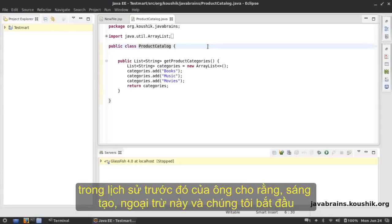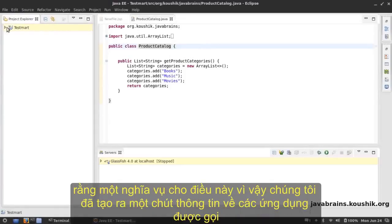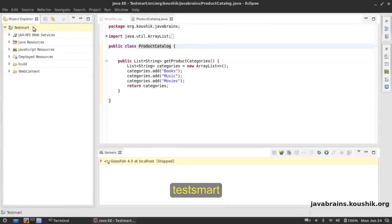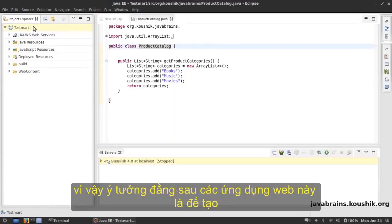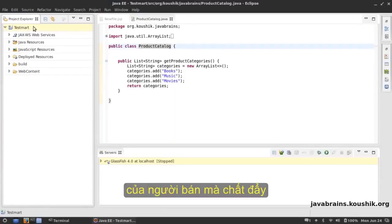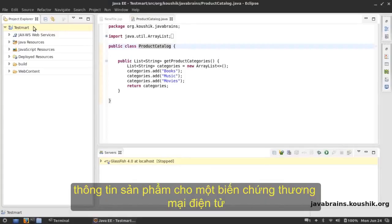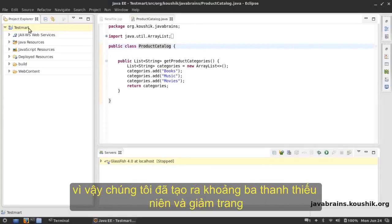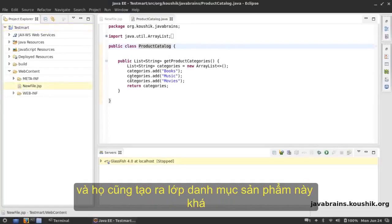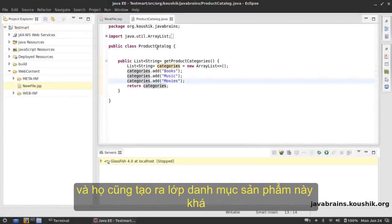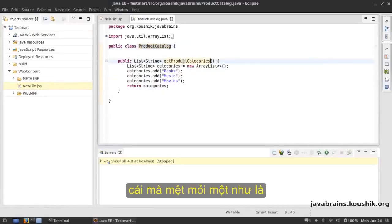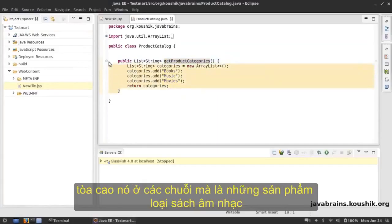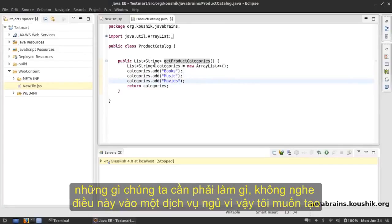In the previous tutorial we set out to create a web service and we started with a web application first. We created a web application called TestMart. The idea behind this application is to create a web service that returns product information for an e-commerce application. We created a web app, a simple JSP page, and a class called ProductCatalog which had one method called getProductCategories. This method returned a hard-coded set of strings: the product categories books, music, and movies.